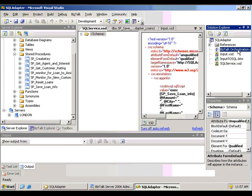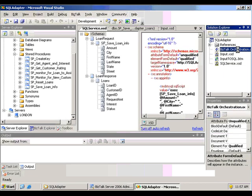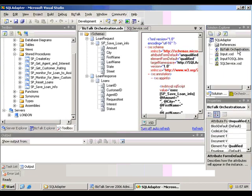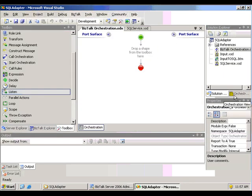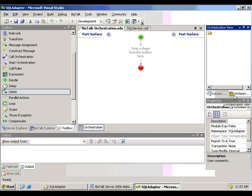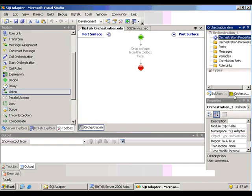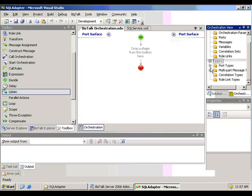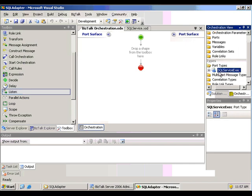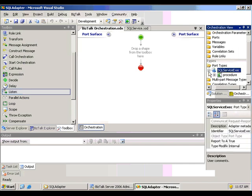It also generated an orchestration. There are a couple artifacts defined within the orchestration already for us.